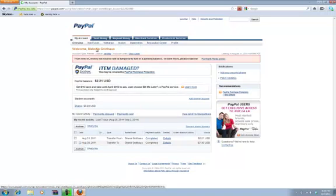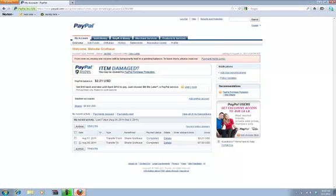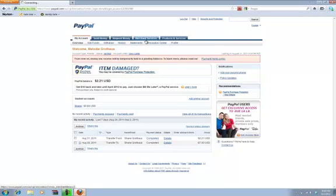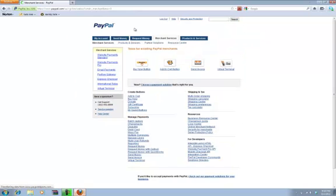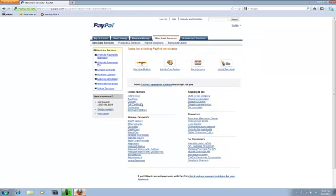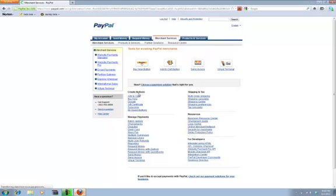Now, what you want to do, you want to go to your merchant services and once you open merchant services, you want to go down to where it says donate under create buttons. Just wait for that to load.